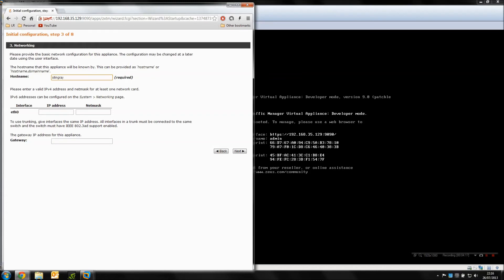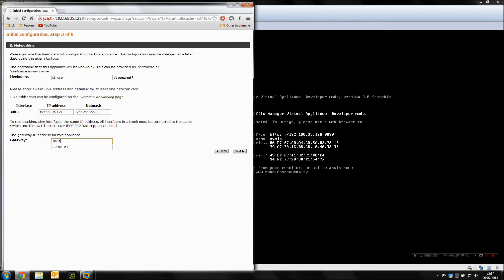I'm just going to use Stingray for now. I don't have a domain for it to use, and I'm going to set an IP address. If you use a different IP address to the one provided by your DHCP, here's your time to enter it. As I'm not going to be using mine on the NAT configuration, I'm going to use the same IP.